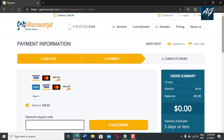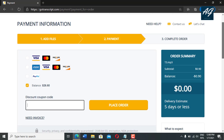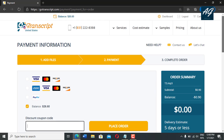I hope this video is very helpful for you and you get valuable information here. If you have any question related to gotranscript.com, you simply ask me in the comment section. I hope this video is helpful for you. Please like this video and also do not forget to subscribe to my YouTube channel. Thank you very much. See you soon in the next video.